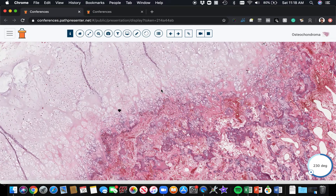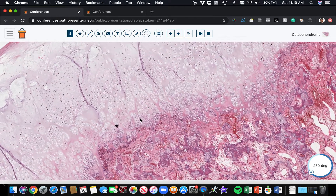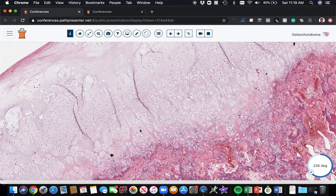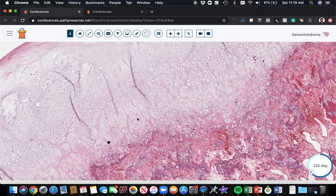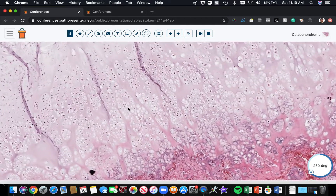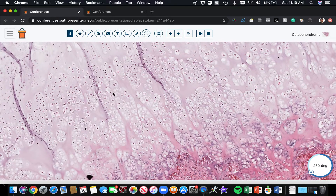Radiographs are obviously important in all of bone pathology — you have to see the radiographs and know the clinical history. This is especially crucial in bone pathology: having good radiographic imaging and clinical information and putting that together with the microscopic features.